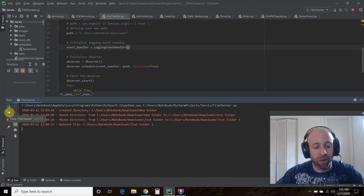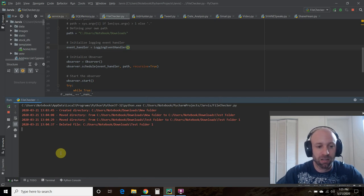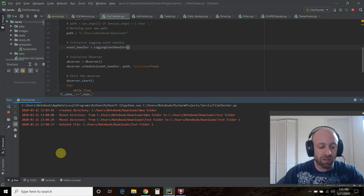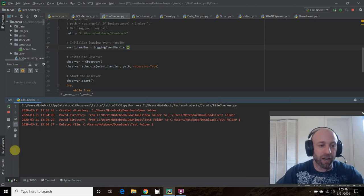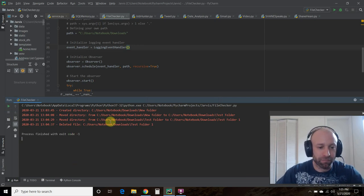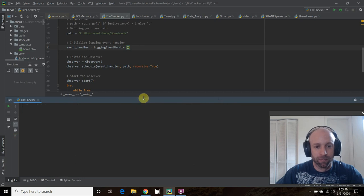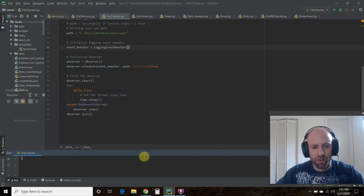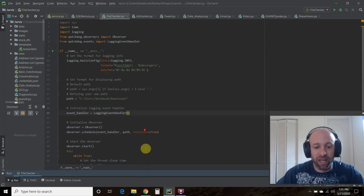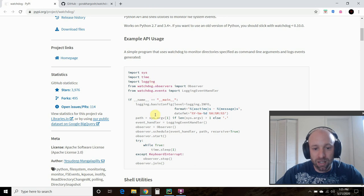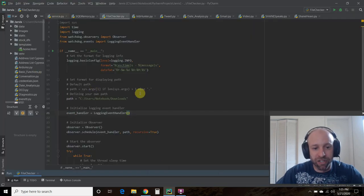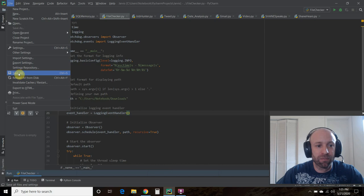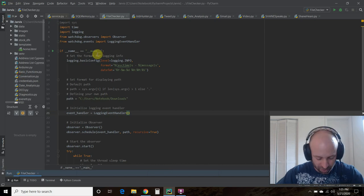Or you just stop the program. So that's pretty much it. Again, pip install watchdog. Copy and paste here. Define your own path if that's what you want. And that's pretty much it.